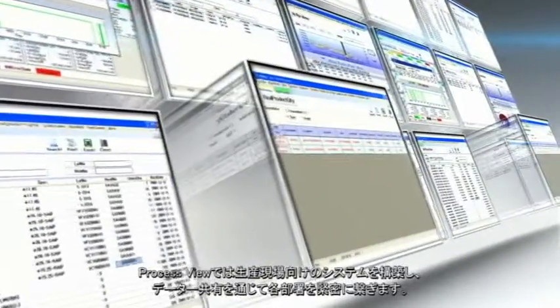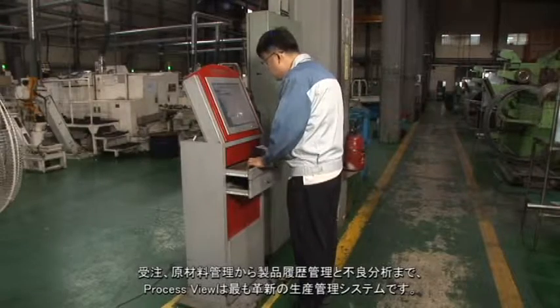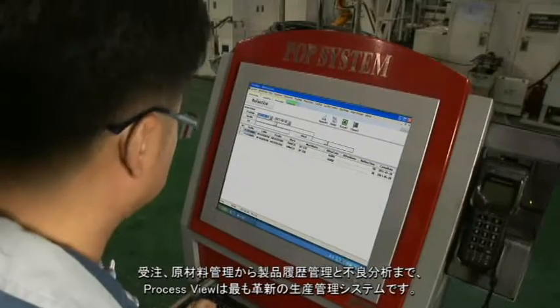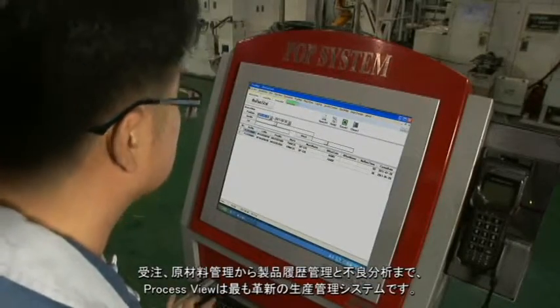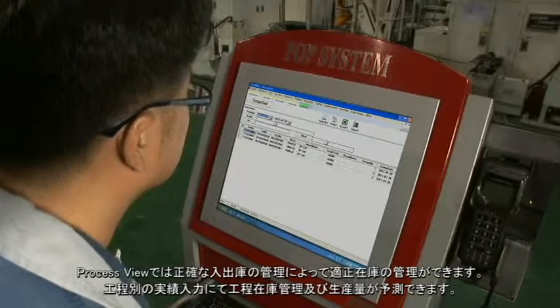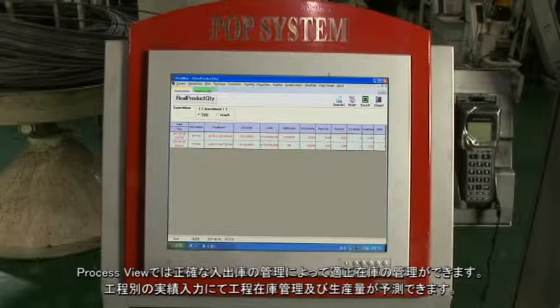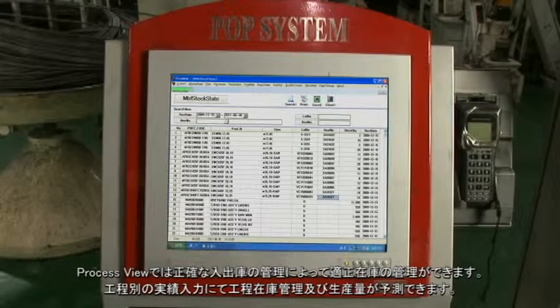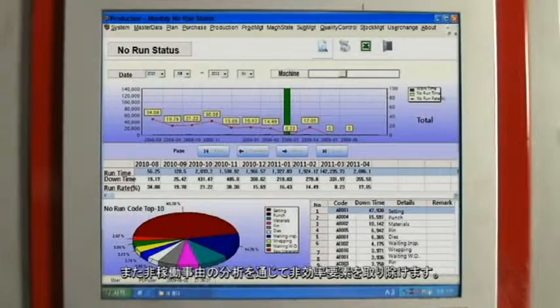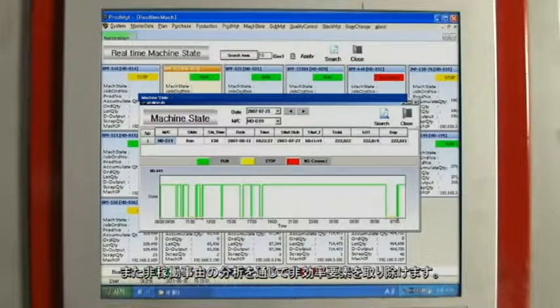Process View consists of familiar functions for the factory floor. The whole department connects organically through Process View for communication and sharing data — from orders and raw materials to production history and error analysis. Process View ensures accurate stock management and maintenance. By analyzing production history, accurate production quantities can be predicted, avoiding overproduction. By analyzing no-one codes, you can eliminate inefficiency in your factory.